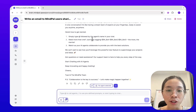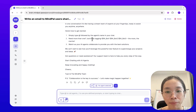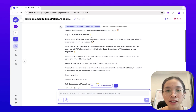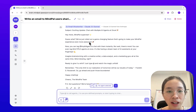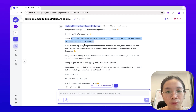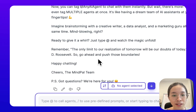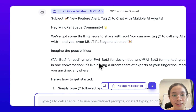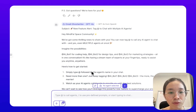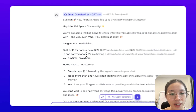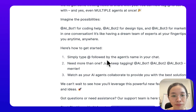Now you can conveniently compare the results of both models. Claude 3.5 Sonnet gives me a pretty neat answer with this response, and then GPT-4o also gives me a pretty good answer as well.